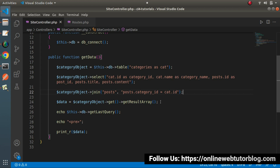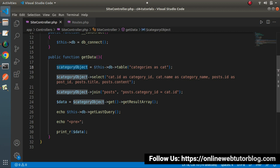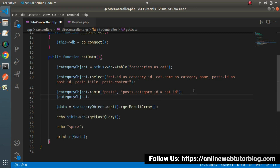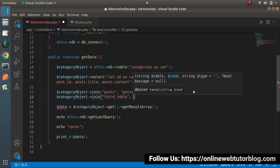If we have more than two tables and want to join them using inner join, simply call the join() method again on the same object: $categoryObj->join('third_table', 'condition'). In the condition, specify how the third table is connected to the first or second table. By using multiple join() method calls we can easily combine all those tables.